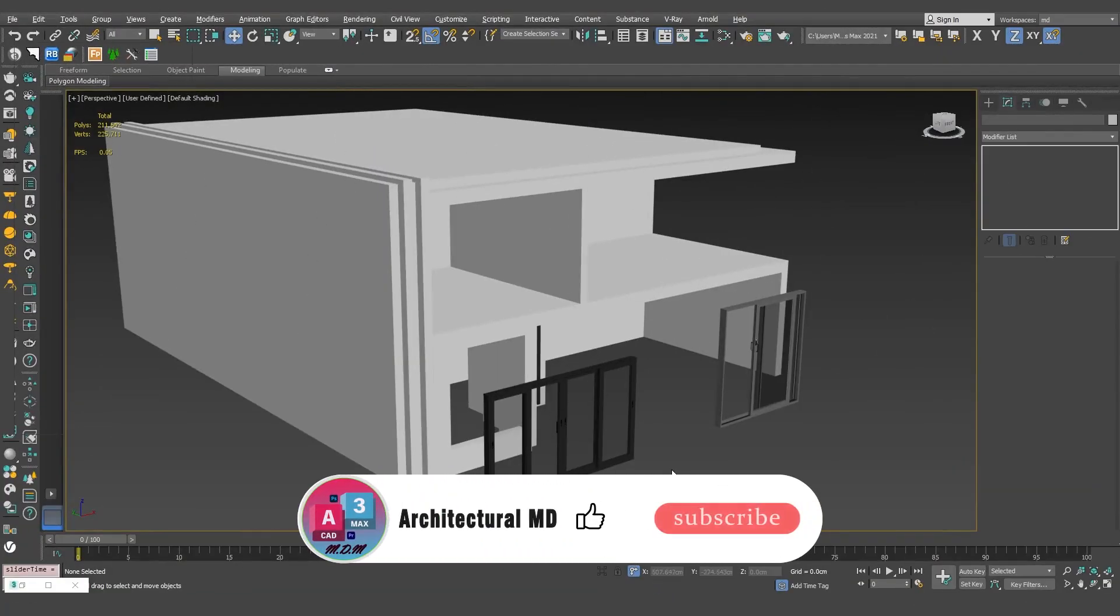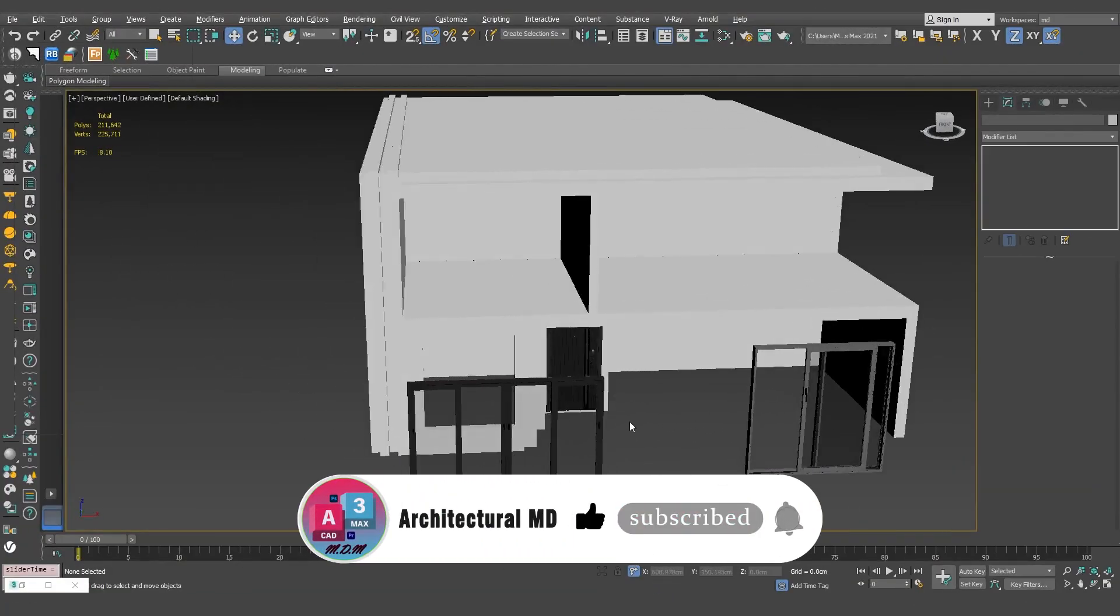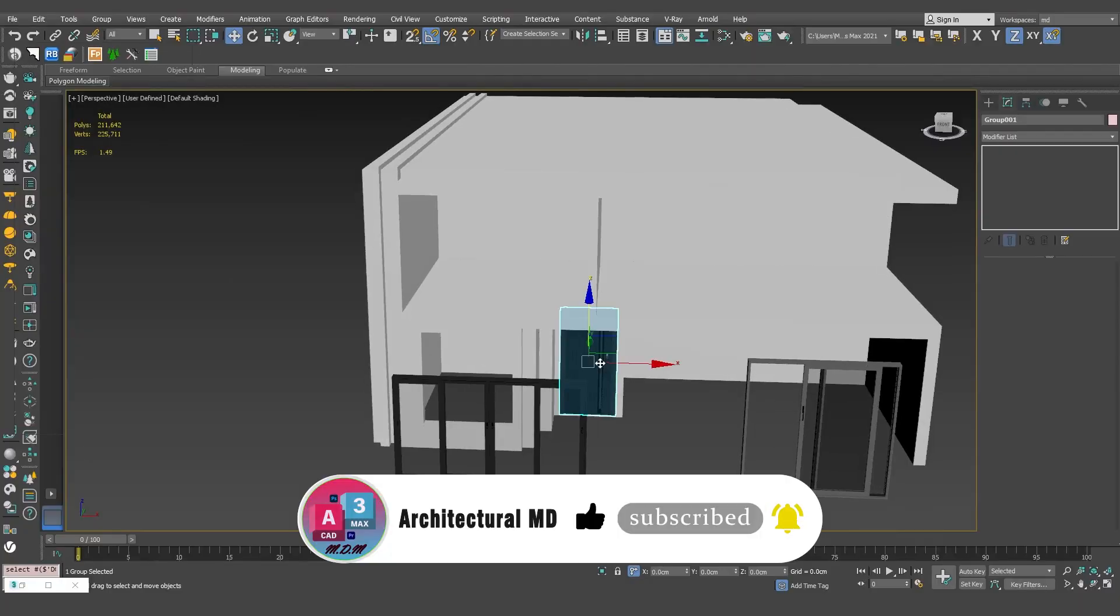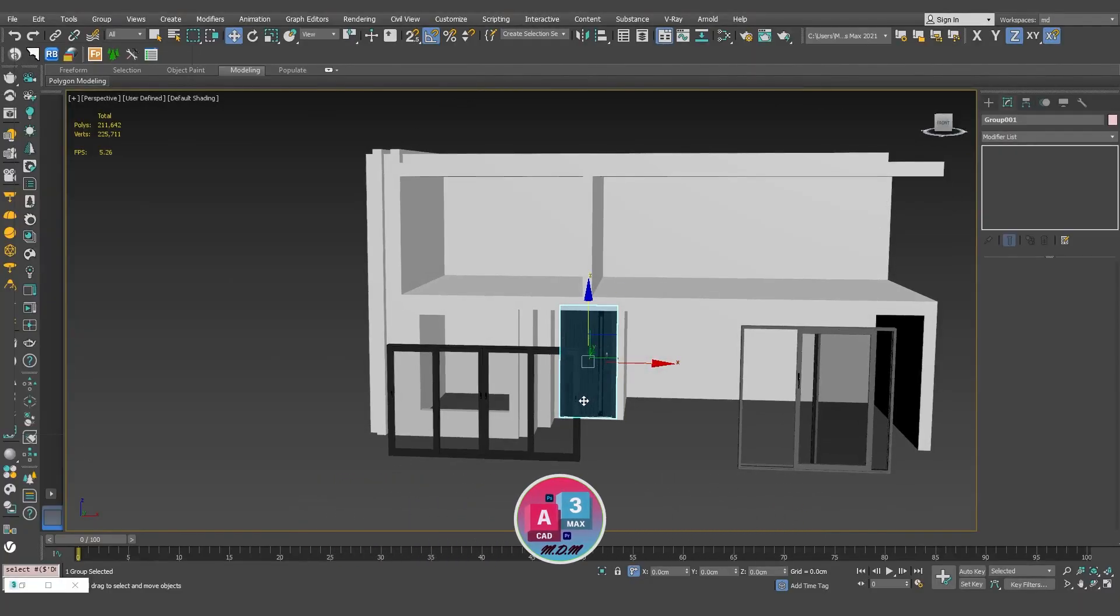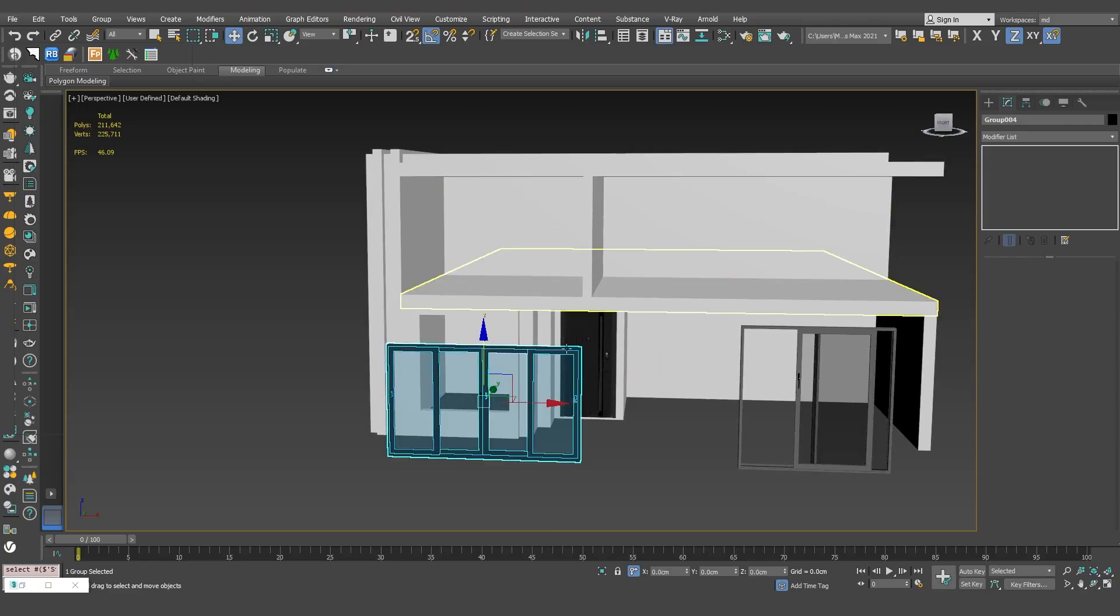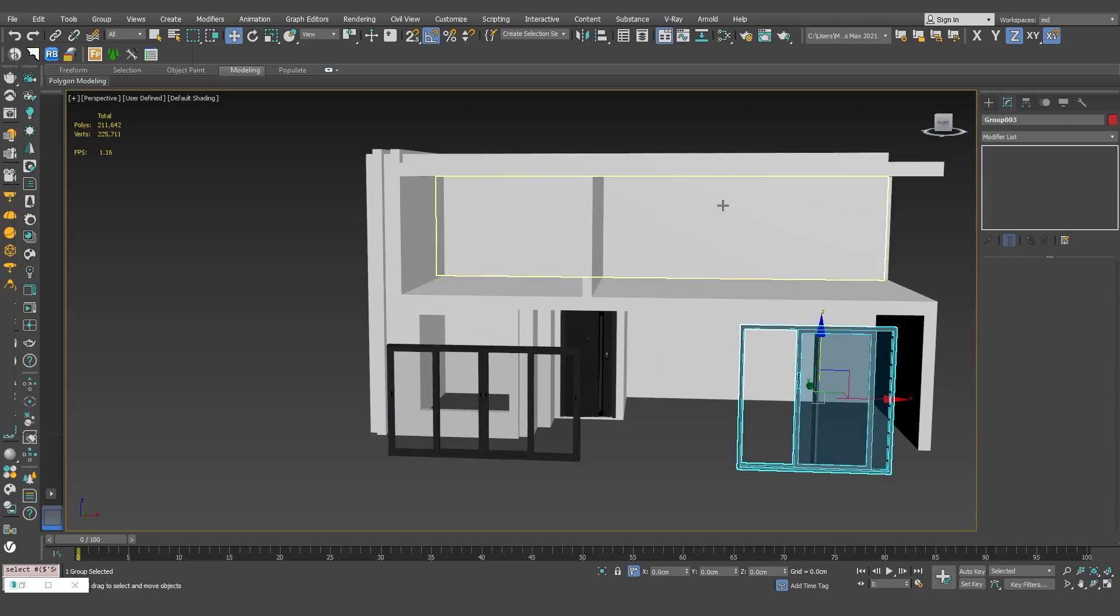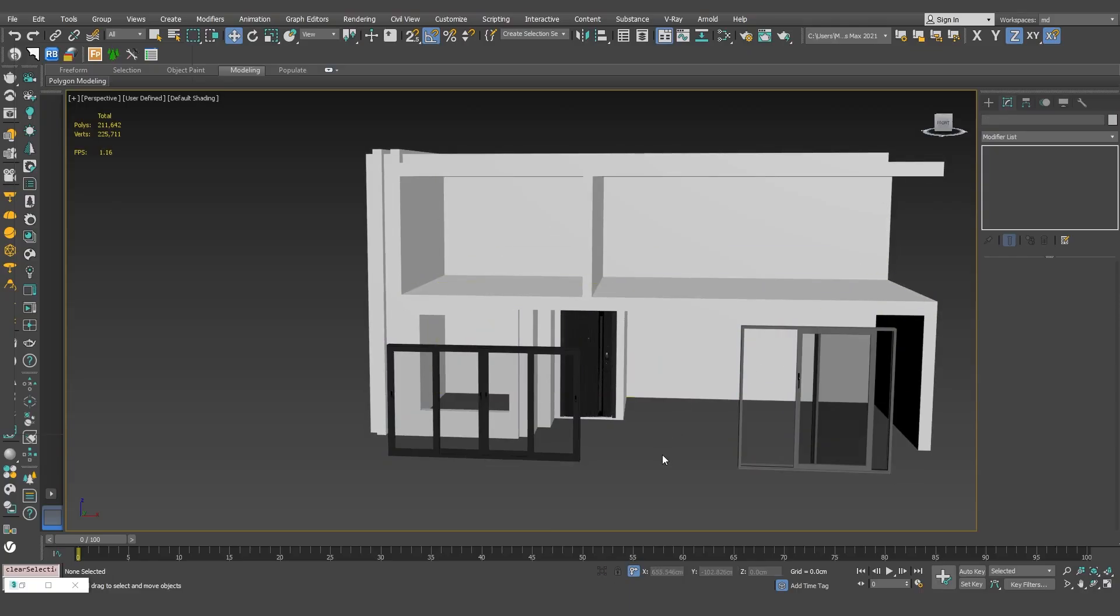I brought in the windows and the door, placed them in the right spots, and used scale to fit them. The door is fixed, but the windows are left, we'll adjust them together.